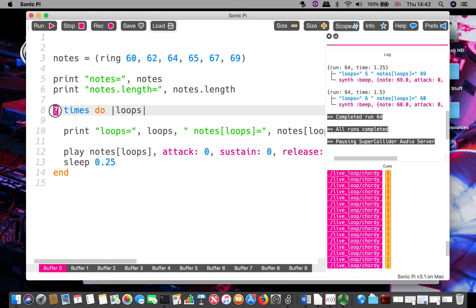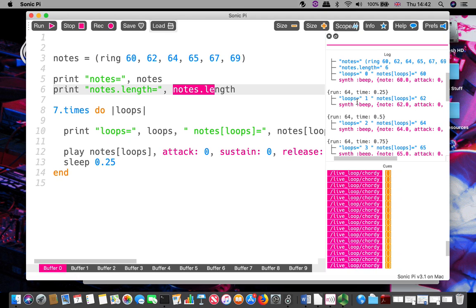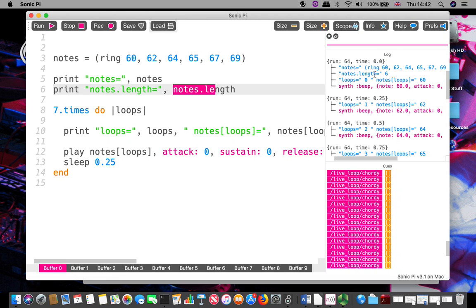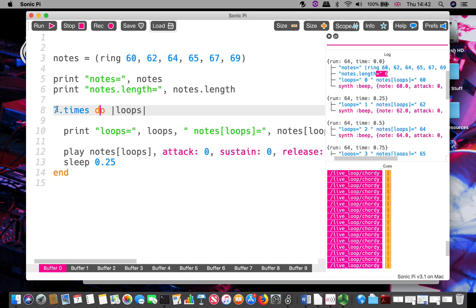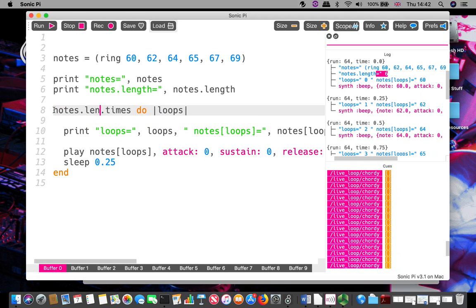Okay, if I want to, this notes.length tells me how many things I've got. Let's go up and we see it says now six because I changed the number. If I go notes.length.times, then this will actually repeat the right number of times.